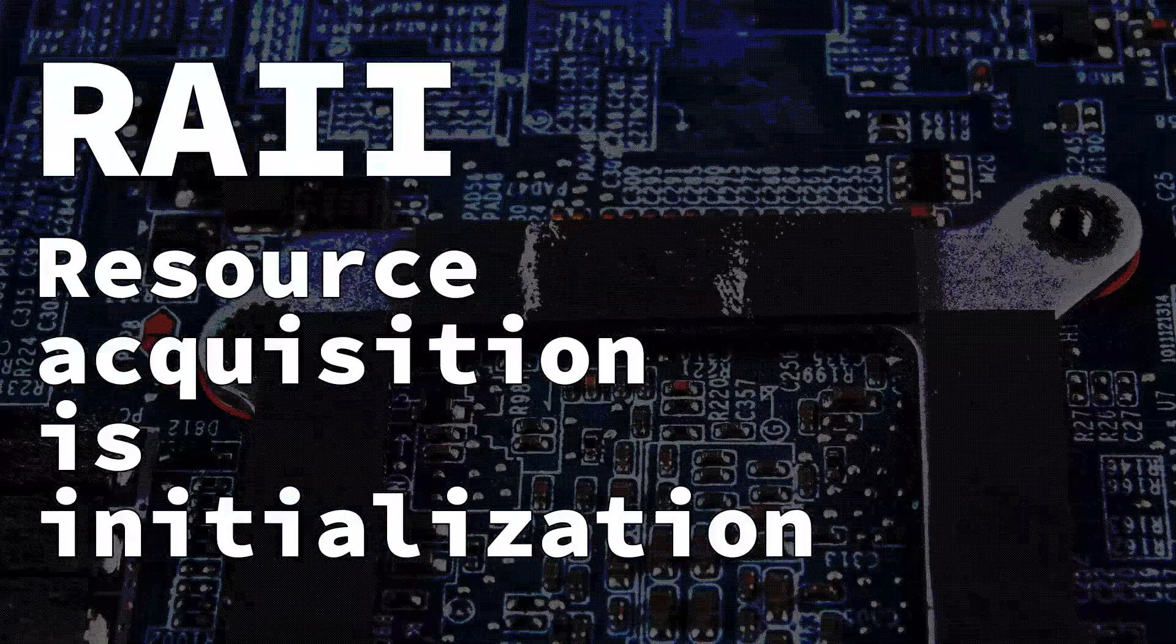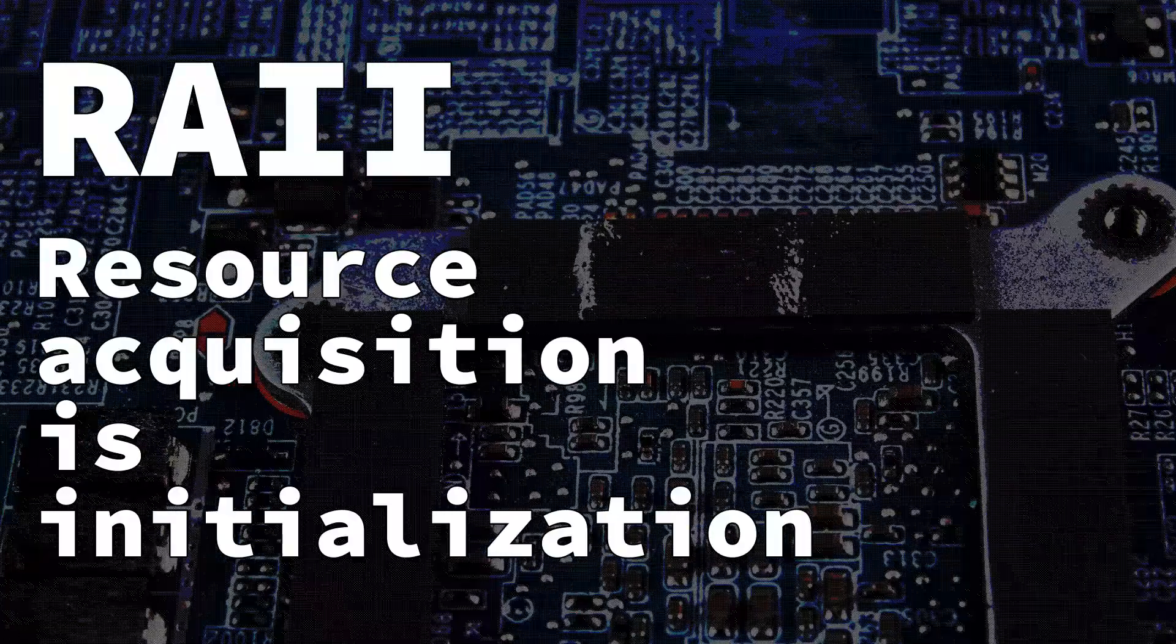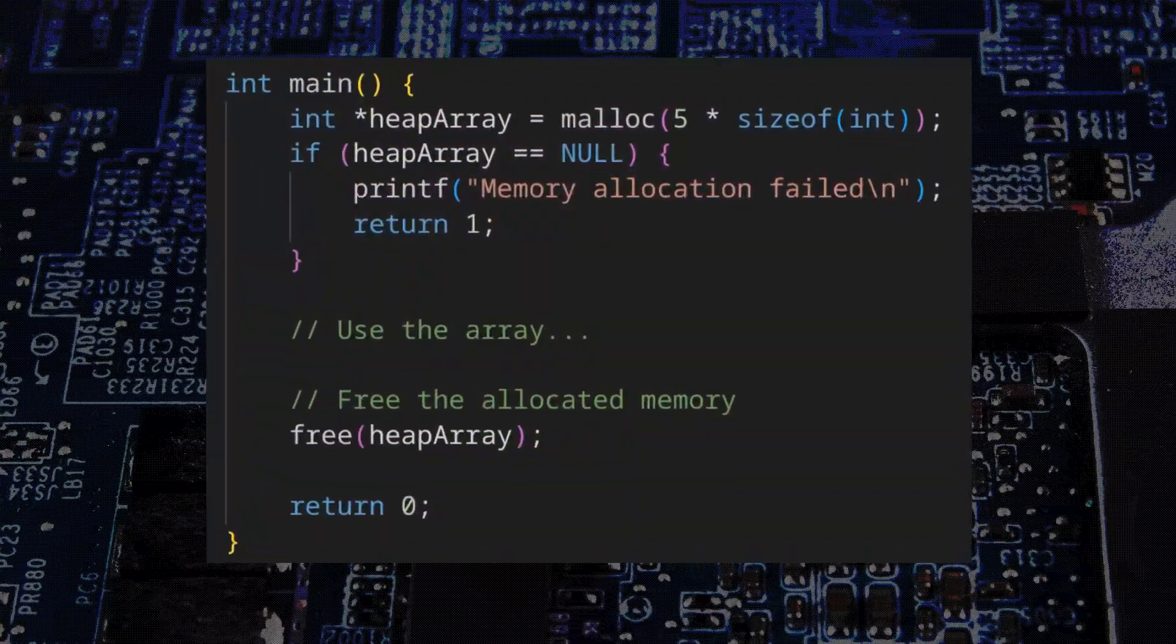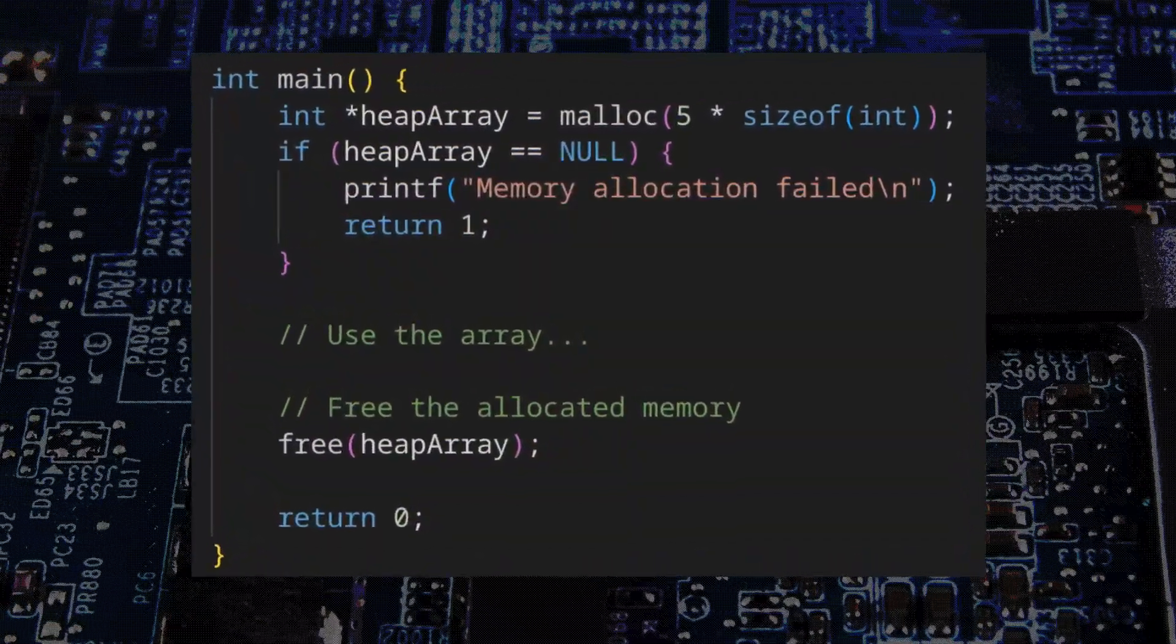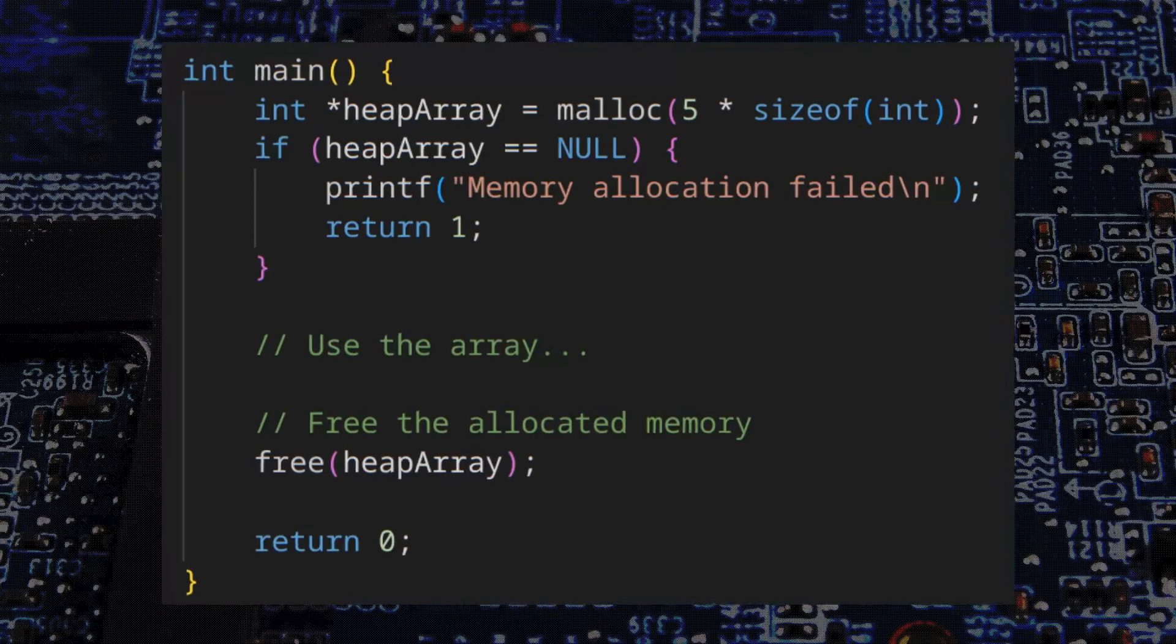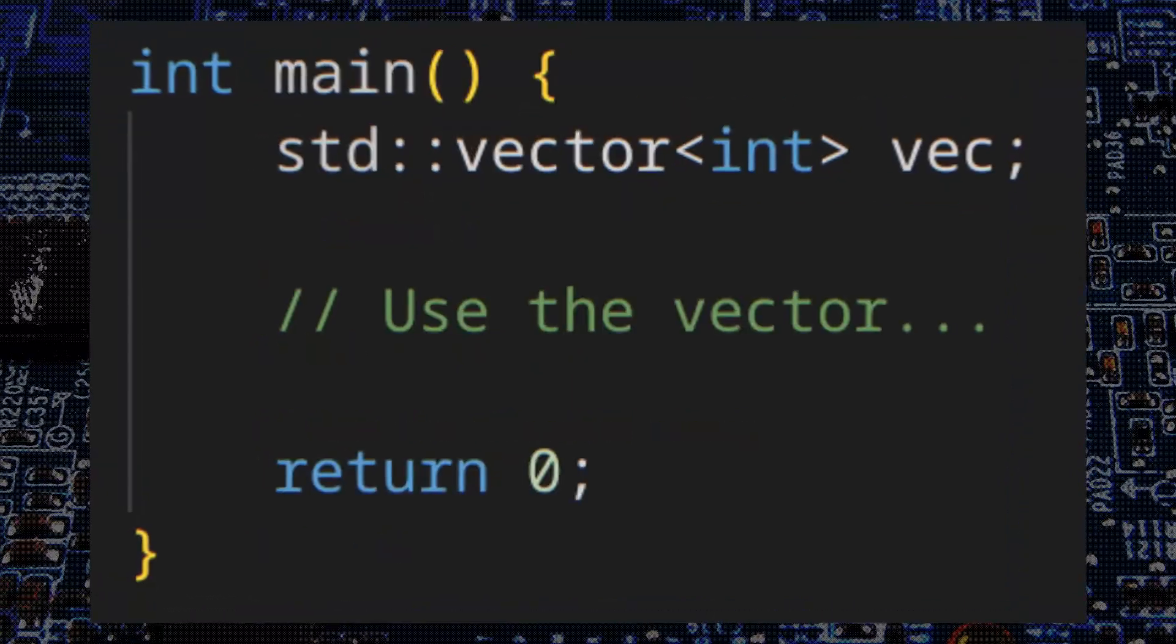So for example, here's all the boilerplate you need to create a new heap array in C. Meanwhile, in C++, declaring a vector only takes a single line of code.